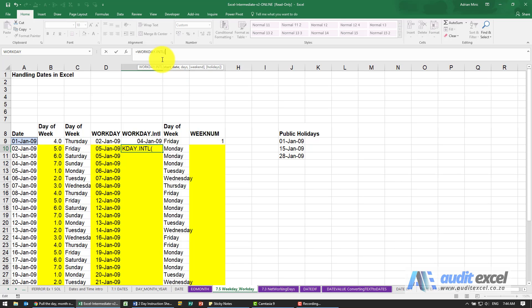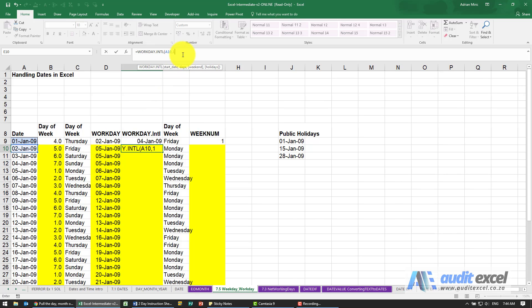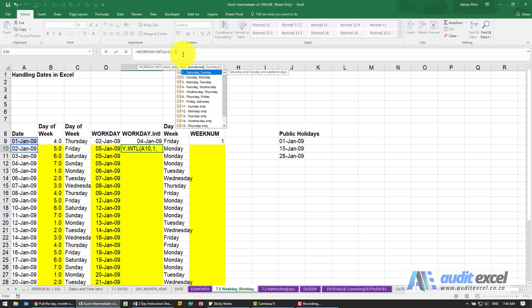When I click on it, the first thing it asks is where's the start date. I'm going to point to that cell there, put a comma, it asks how many days, I'm going to put a one, and when I put the next comma, you'll see we get a dropdown list.